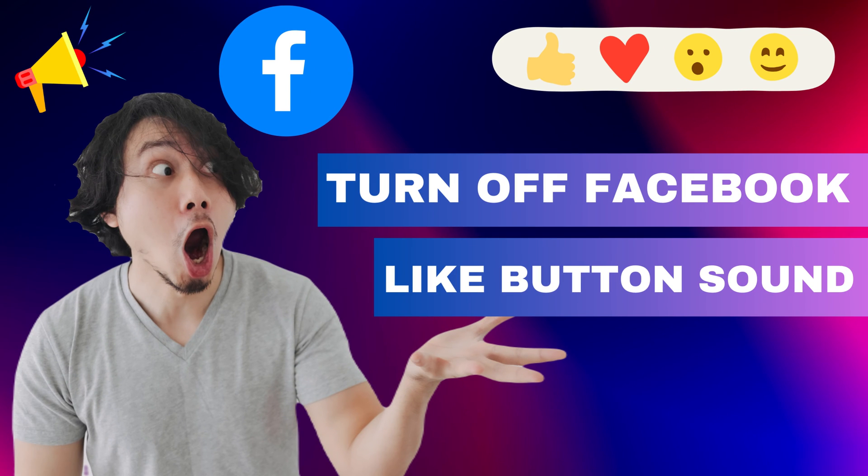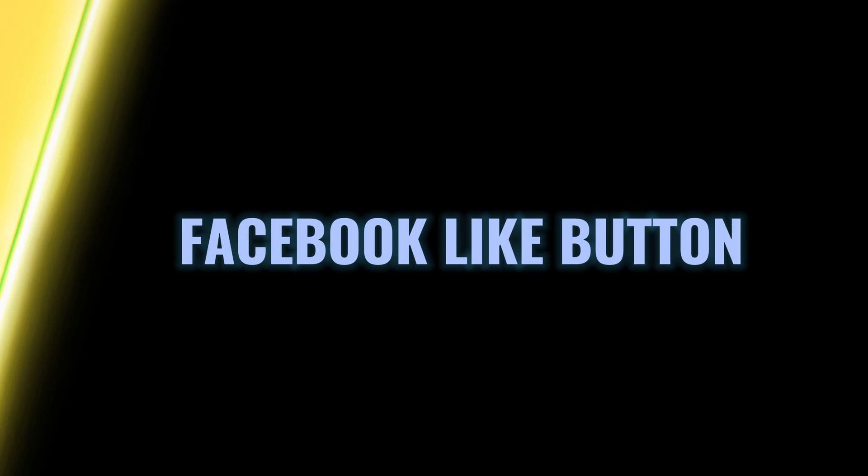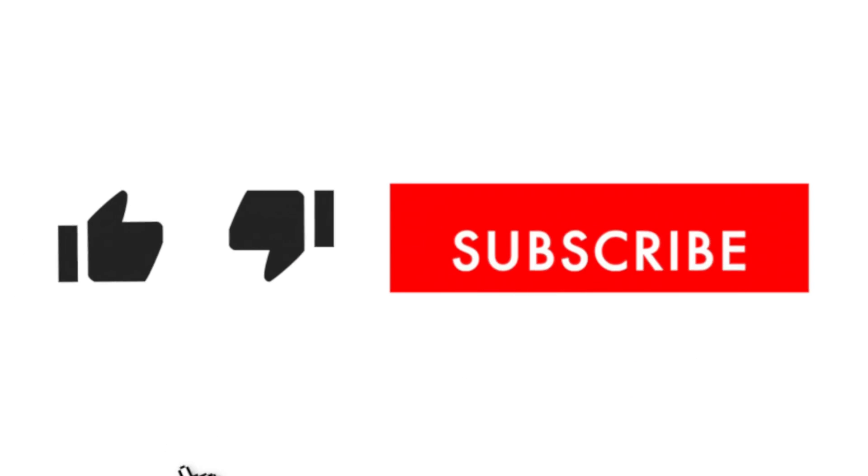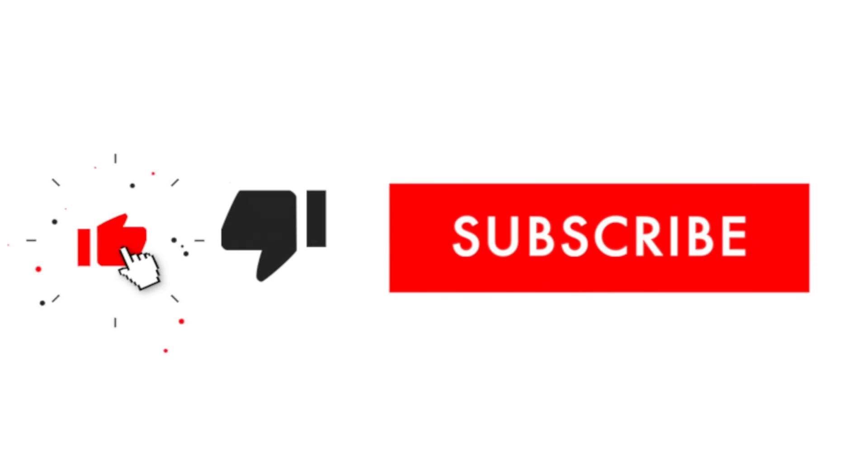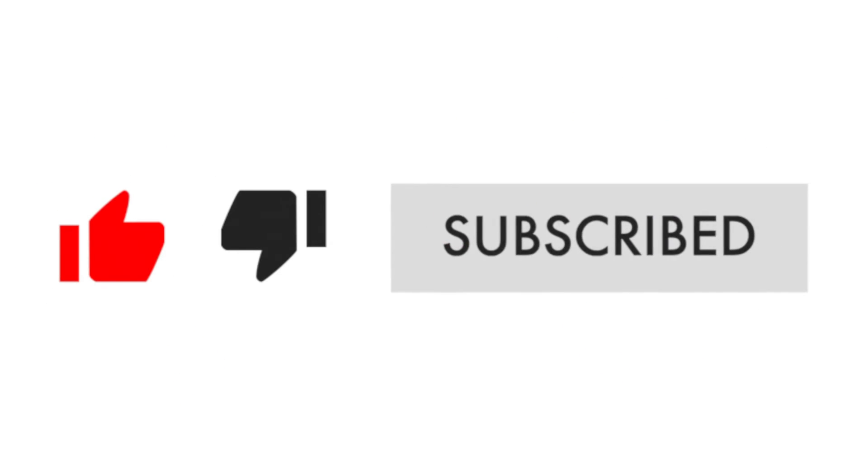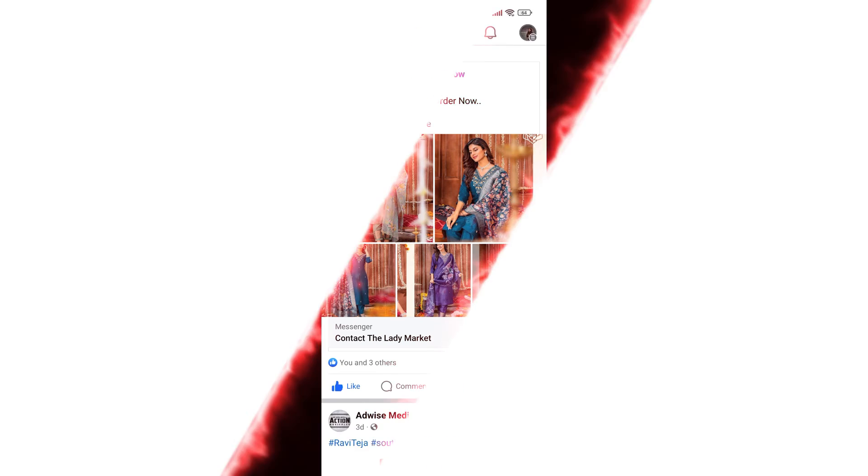Hey everyone! In this short video tutorial, I will show you how to turn off sound on the Facebook like button. Just watch this video till the end, and don't forget to like and subscribe to this channel for more tutorials and tips.